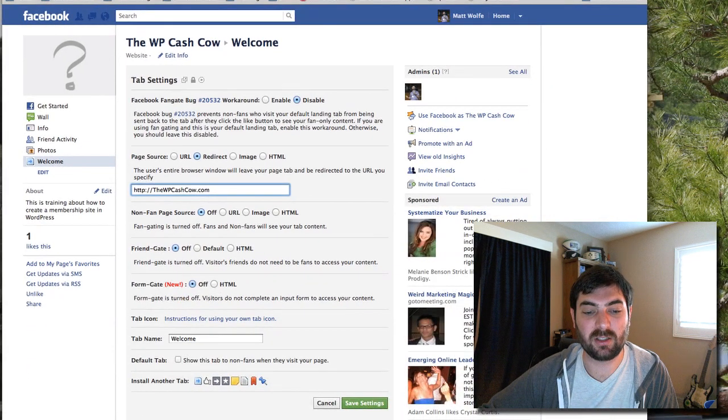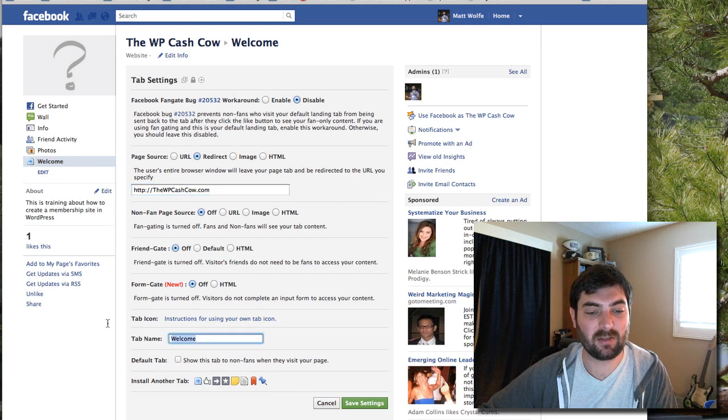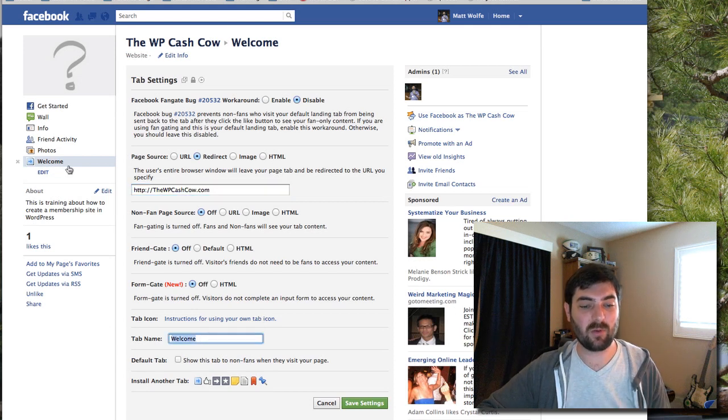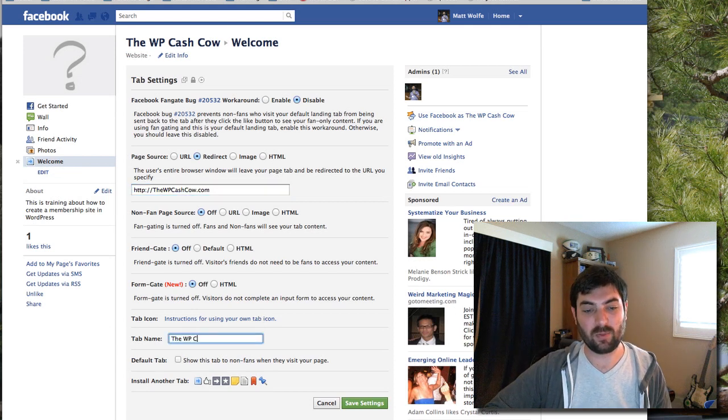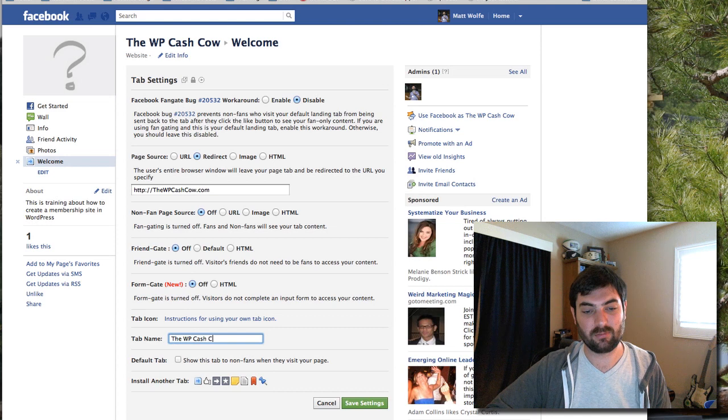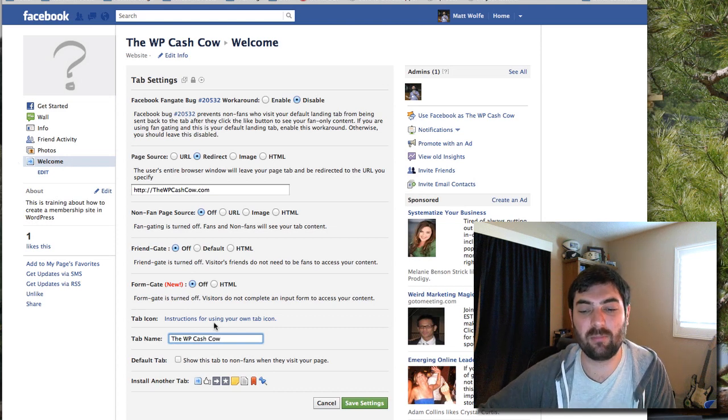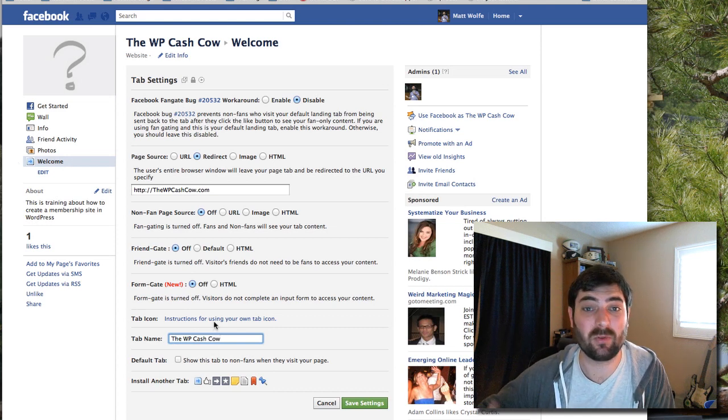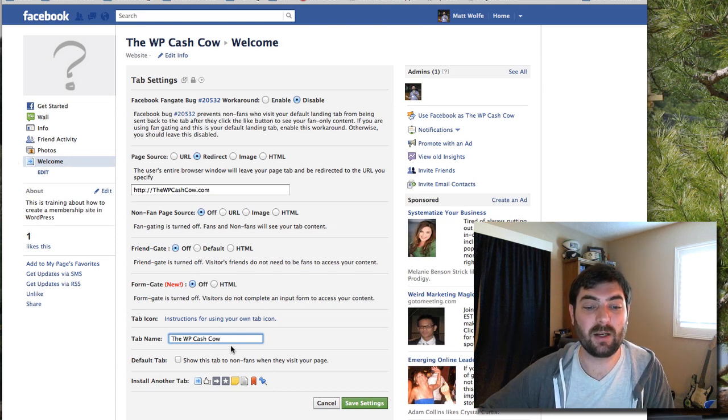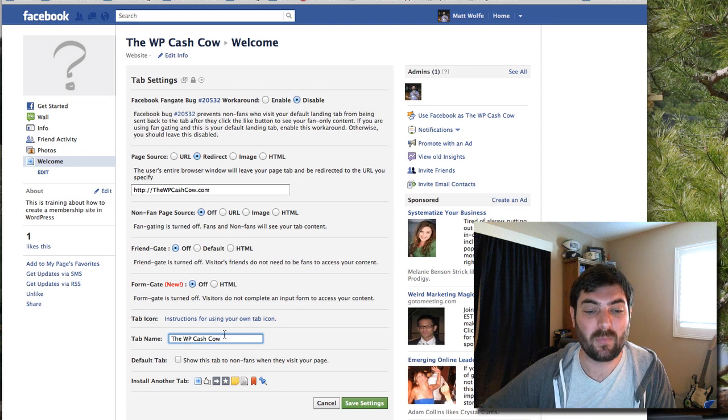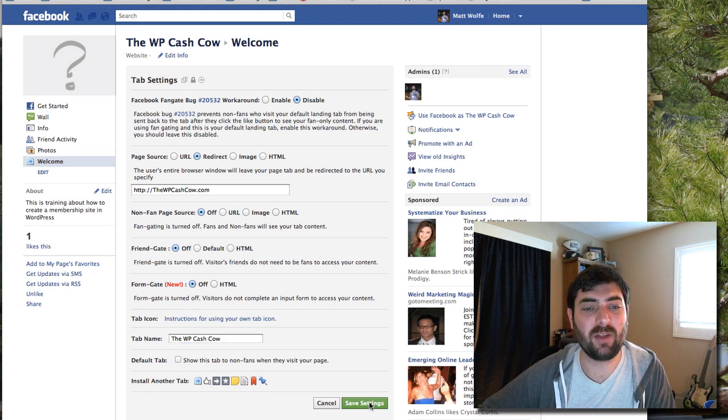And I'm pretty much going to leave everything the same except I'm going to come down here to tab name and instead of welcome I want it to say the WP Cash Cow. So I'll just give it the name of the website. You can name it whatever you want. You could write a link to my page or whatever.